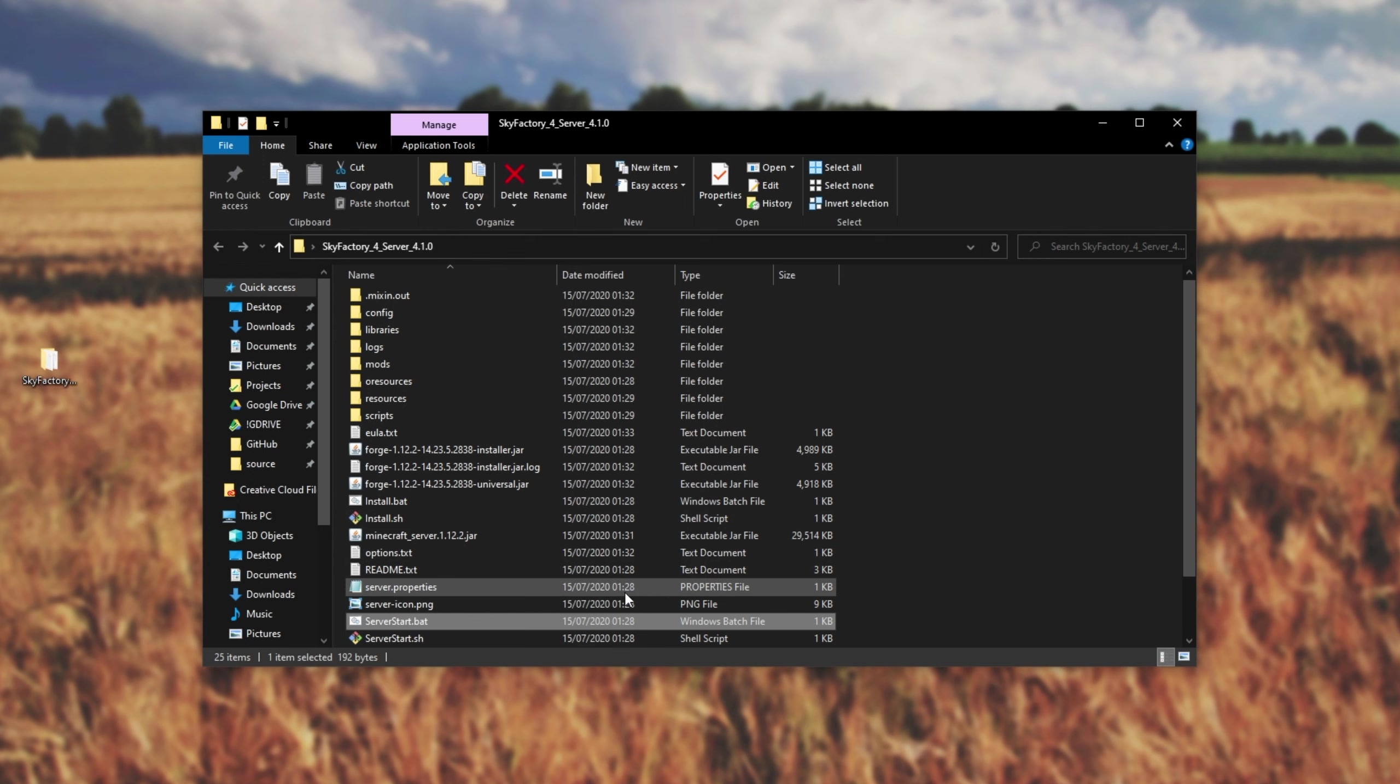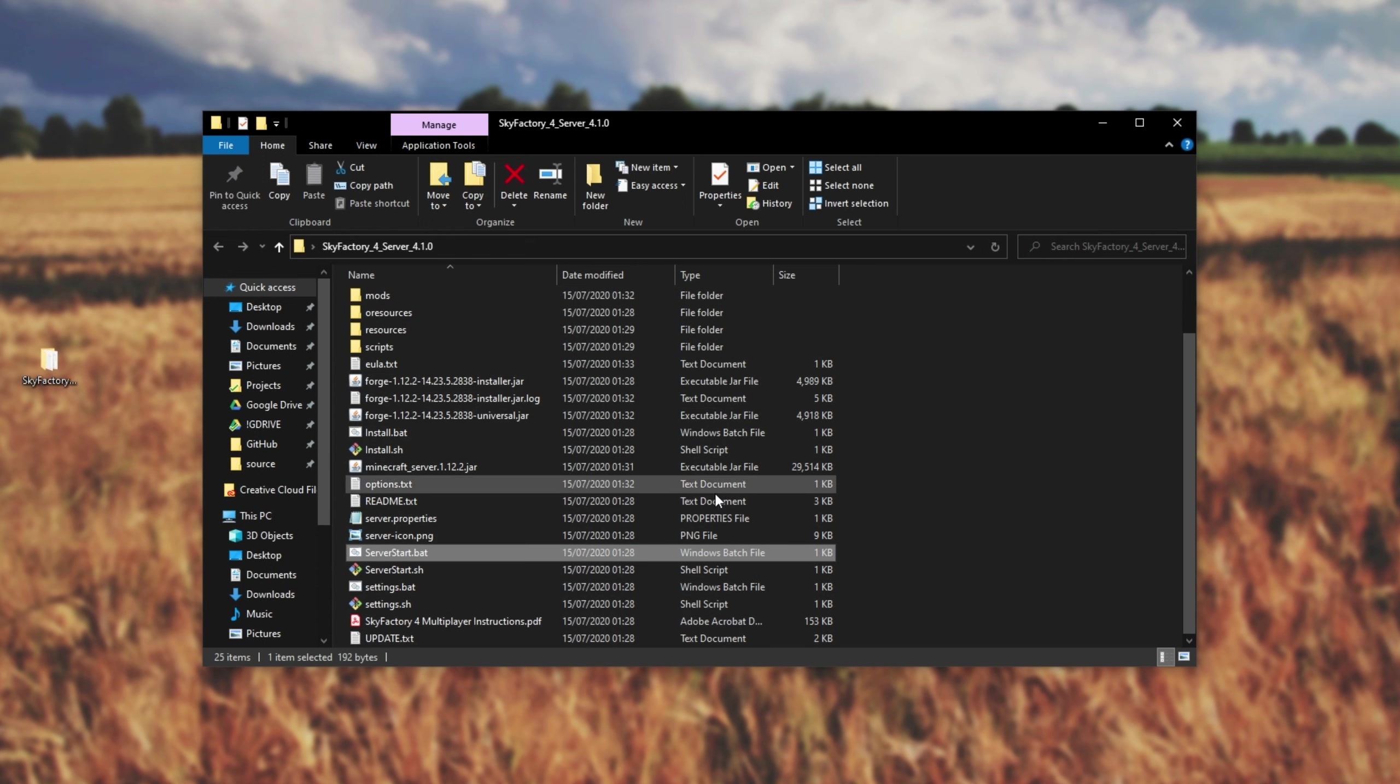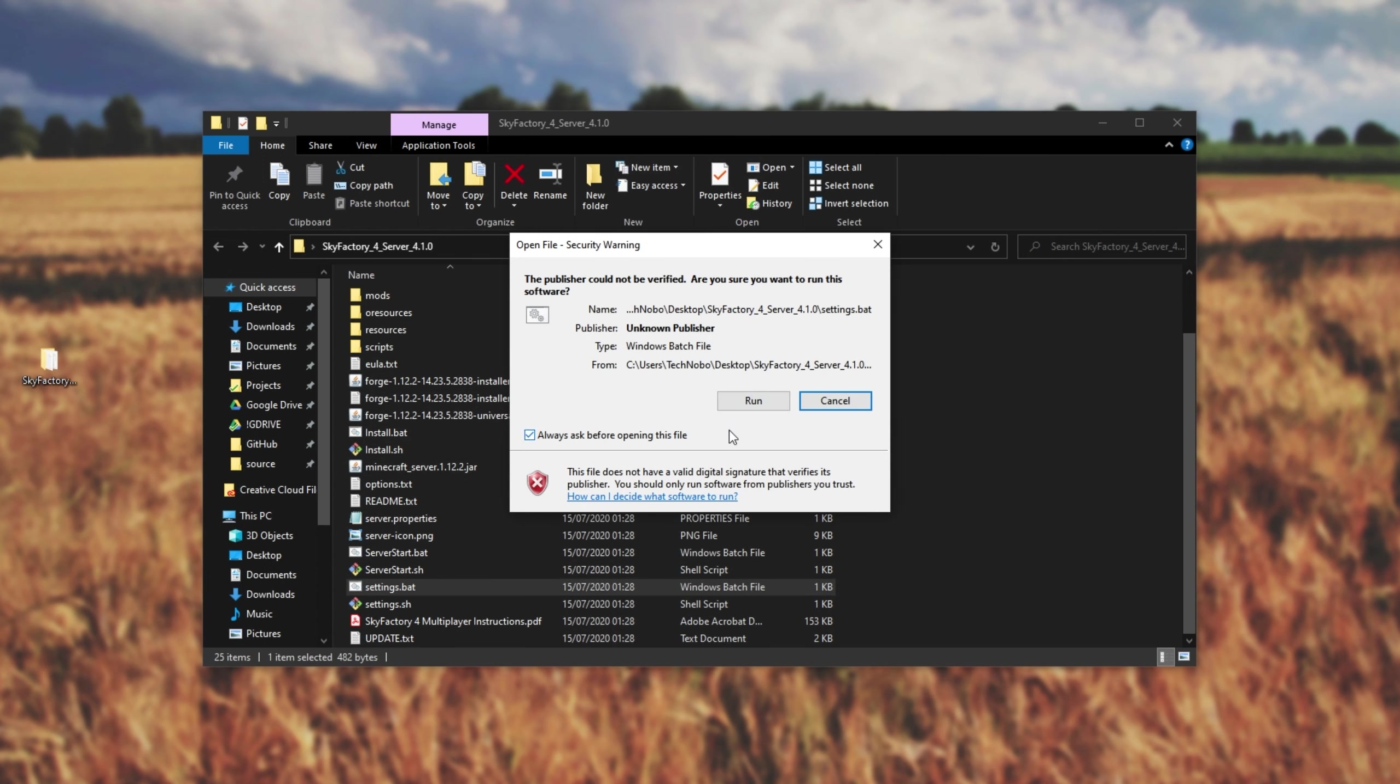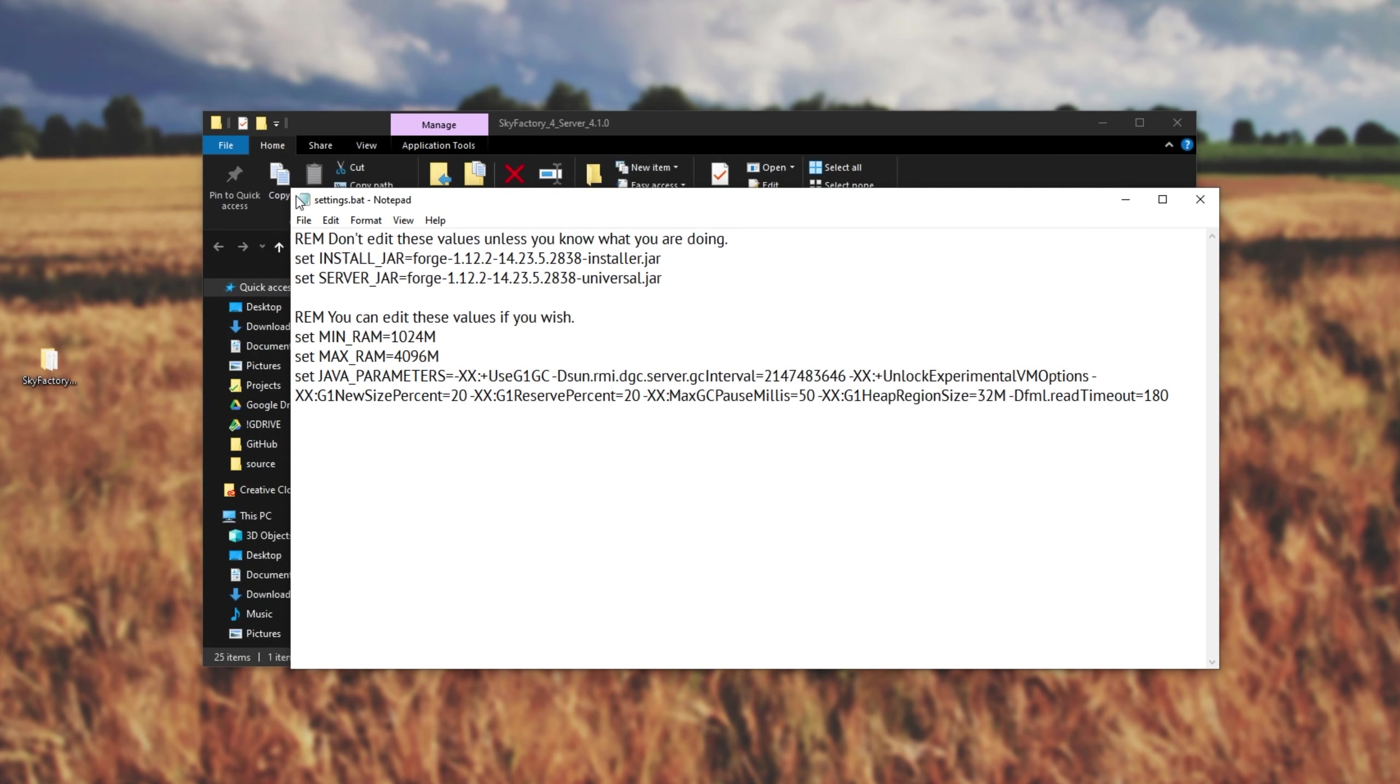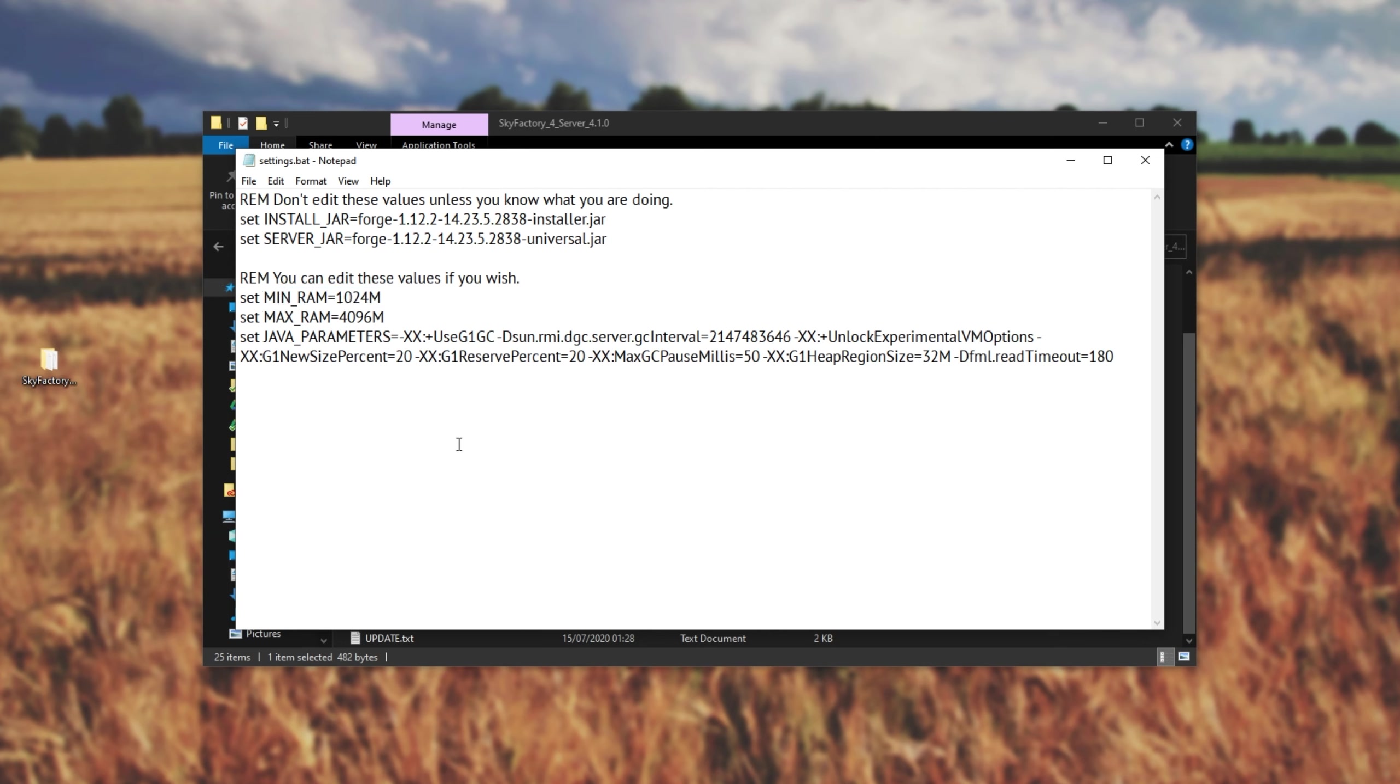But before we do that, let's go ahead and configure our server so we have some more RAM in it. Simply locate settings.bat, right-click on it, and click edit. Then, if you see this, click run, and we'll see all of the text over here. What we'll do is we'll adjust the minimum amount of RAM that it can use, and the maximum over here. How much RAM should you give the server? Well, they suggest at least 4GB, which we have over here. But how much can you give it?